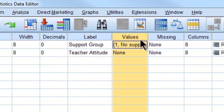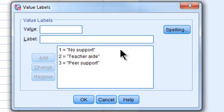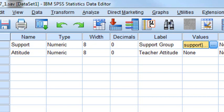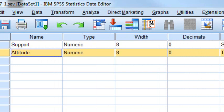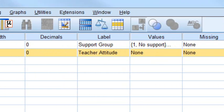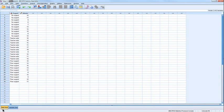If we click on the value labels, we can see there are three values: value label 1 indicates no support, value label 2 for the teacher's aid condition — three hours of teacher aid — and value label 3 codes the peer support group. That's our independent variable. Our dependent variable is the second variable, 'attitude' — that's teacher attitude towards mainstreaming. There are no value labels there because it's just a score from 0 to 18; the higher the score, the more positive the teacher's attitude towards mainstreaming. In Data View, we can see the two columns: the support independent variable coded as a nominal grouping variable, and the attitude dependent variable as a scale variable.